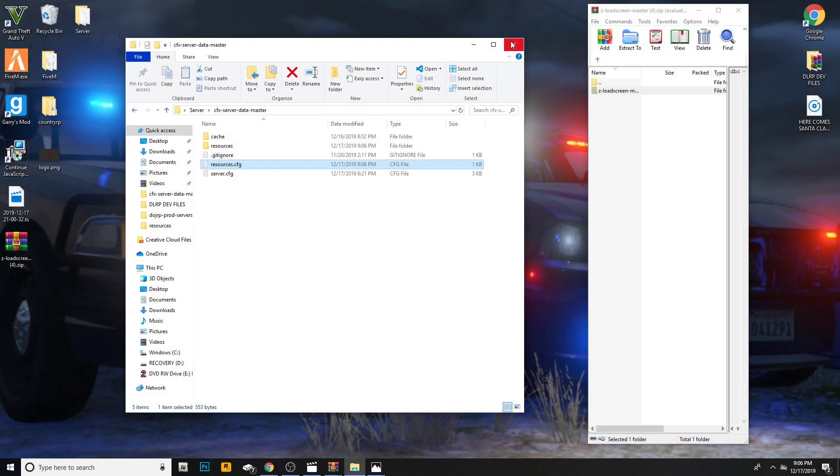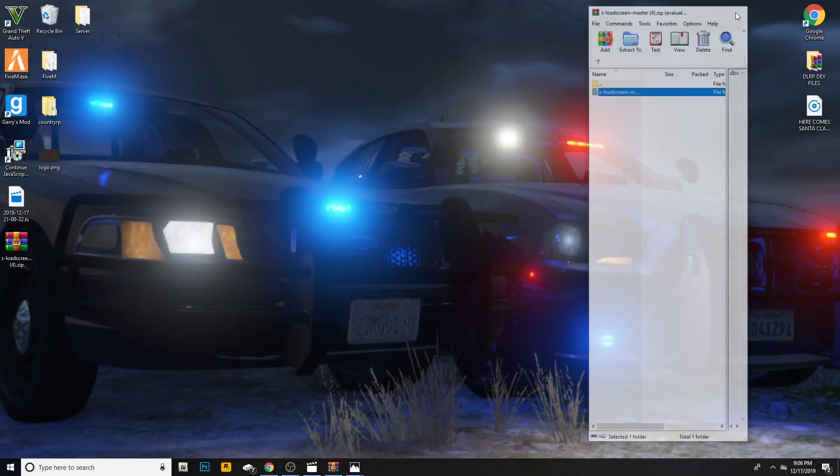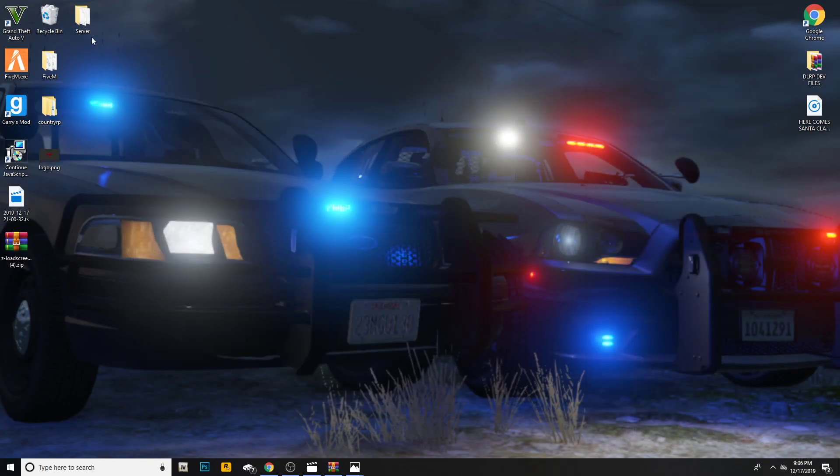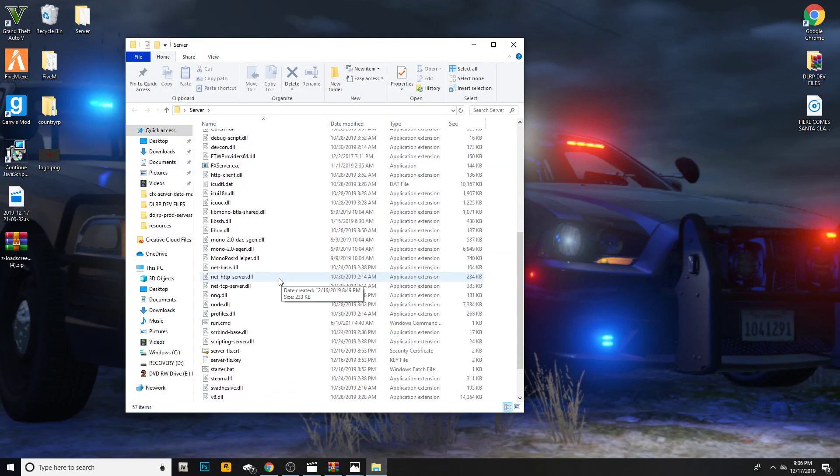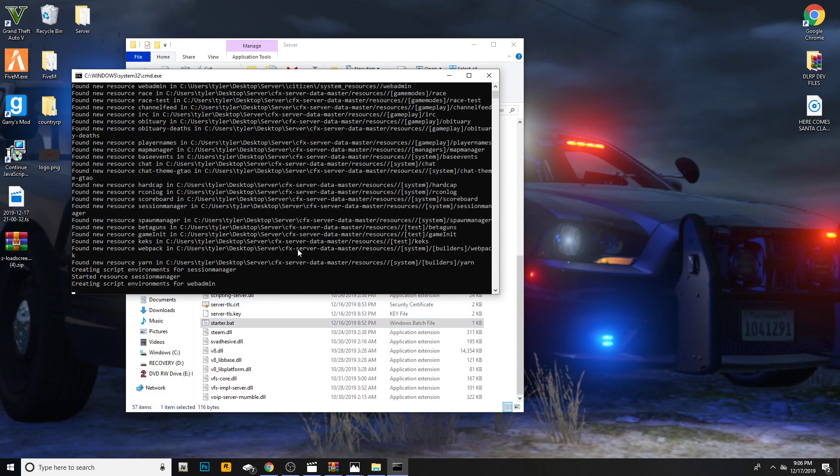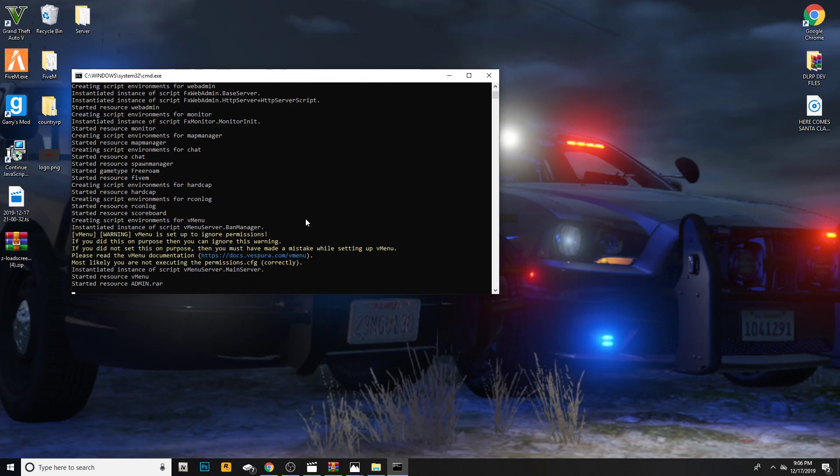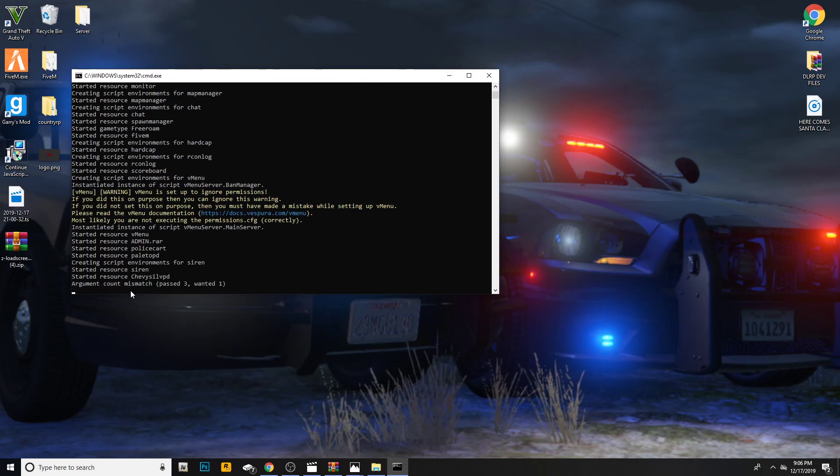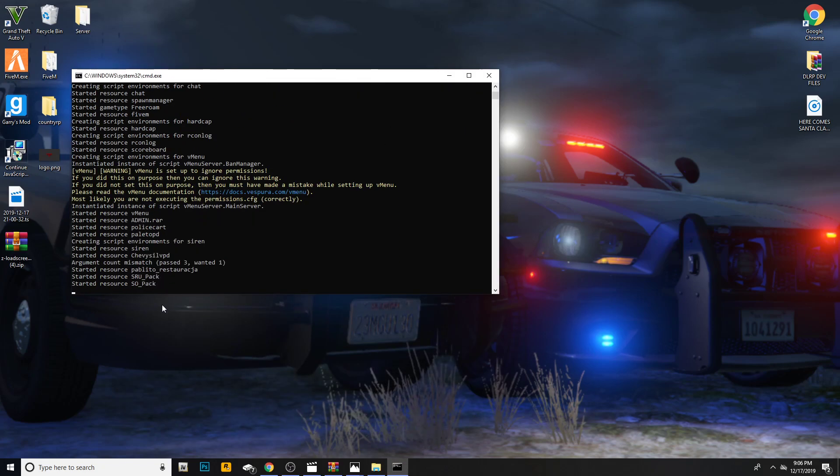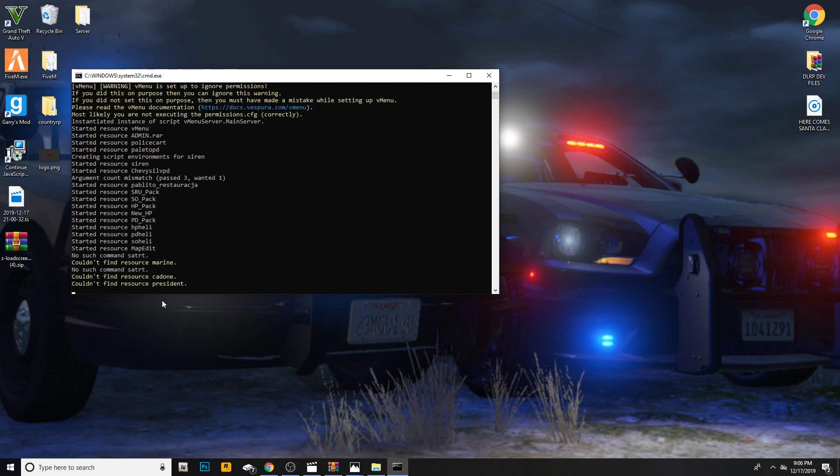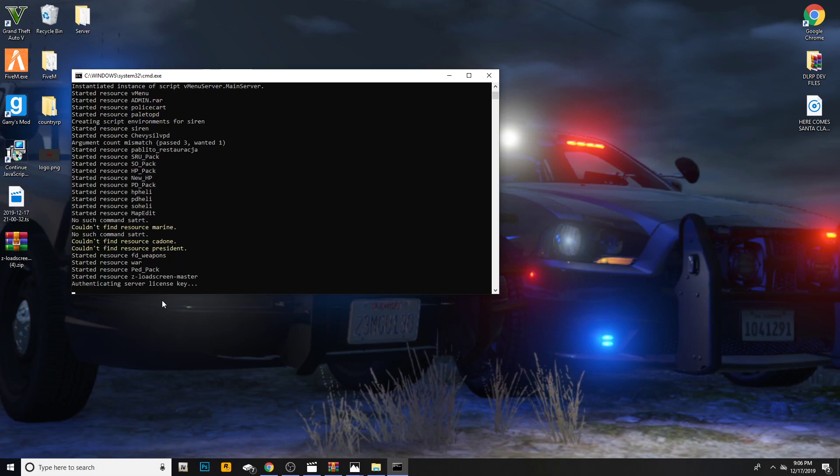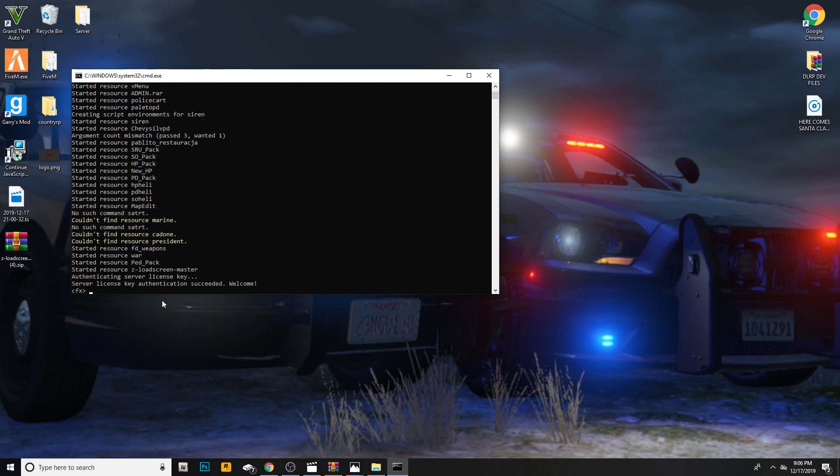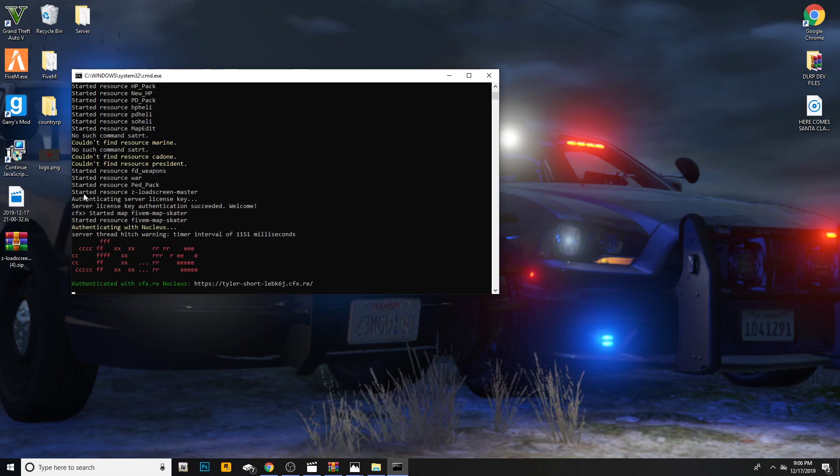Go ahead and exit out of that. I'm going to open up our server folder one more time just to boot the server up to show you guys what it is. Go ahead and double click on start.bat. Then it will load up. It takes a couple seconds to load up because I have a lot of resources. There you go, started resource z loading screen master.